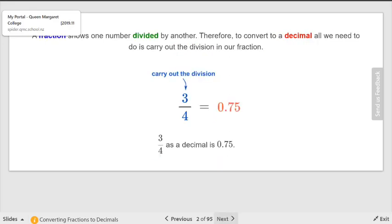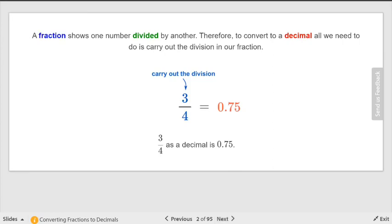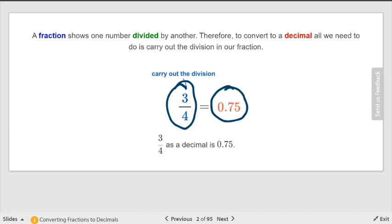To convert a fraction to a decimal, all you have to do is perform the division. You can use your calculator unless it says to show your work. For example, three-fourths equals 0.75 as a decimal. Just take three divided by four. The fraction bar always means divide.